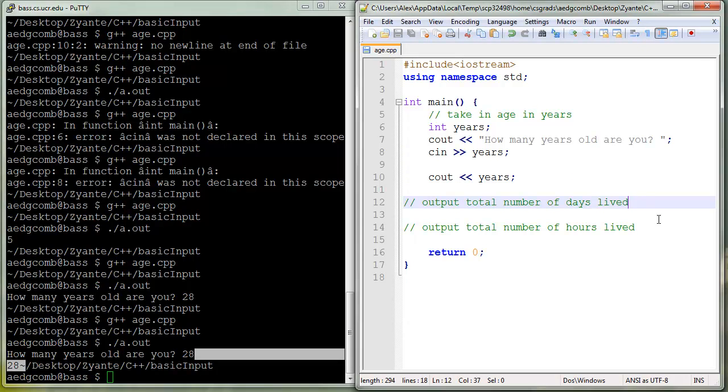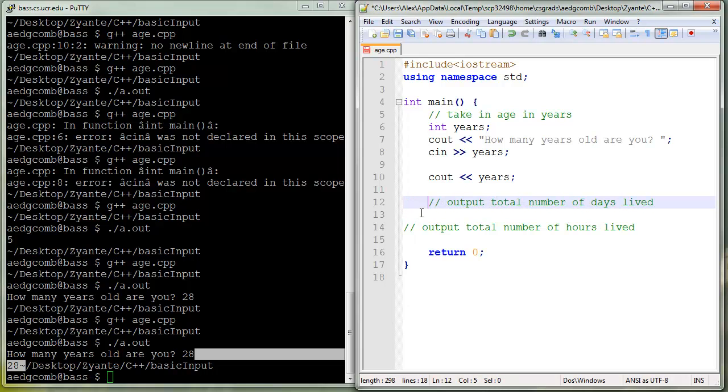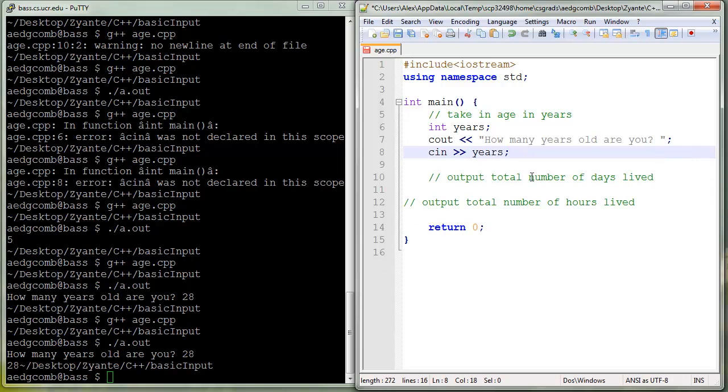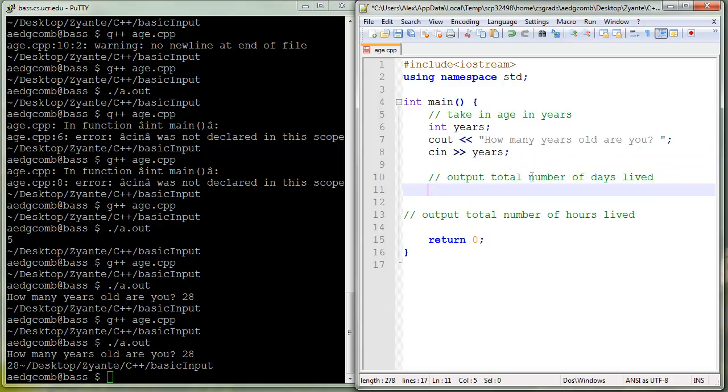Let's go ahead and start working on this next task. Let's get the output total number of days lived, which is really just years times the number of days in a year. We'll just say 365. Technically there's leap year and all that, but we'll just say 365, that'll be good enough.